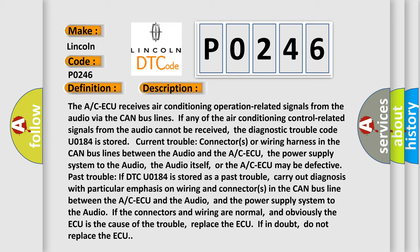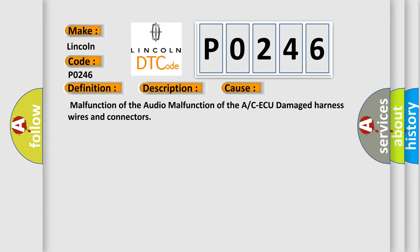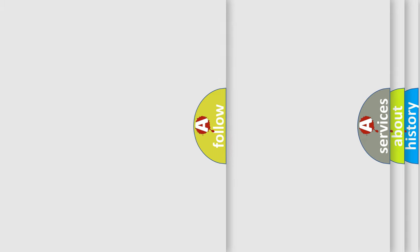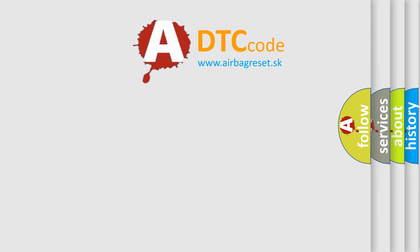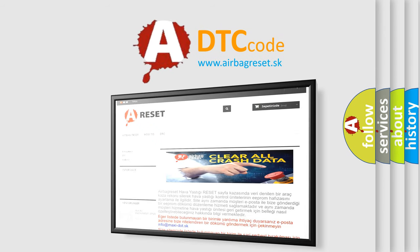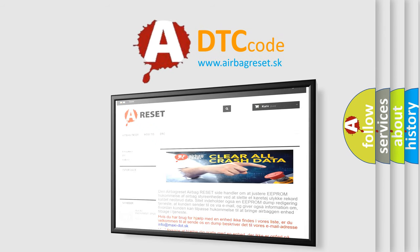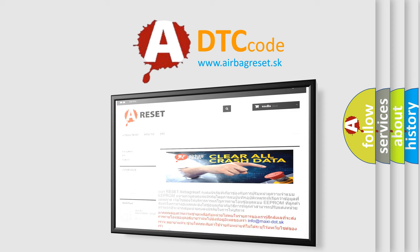This diagnostic error occurs most often in these cases: malfunction of the audio, malfunction of the ACAQ, or damaged harness wires and connectors. The Airbag Reset website aims to provide information in 52 languages. Thank you for your attention and stay tuned for the next video. Bye!